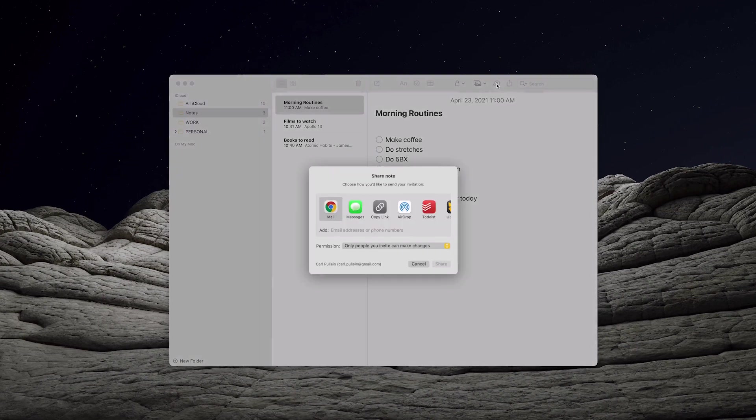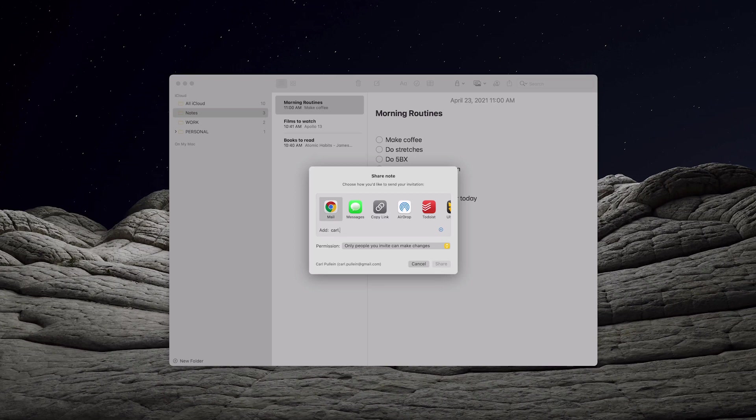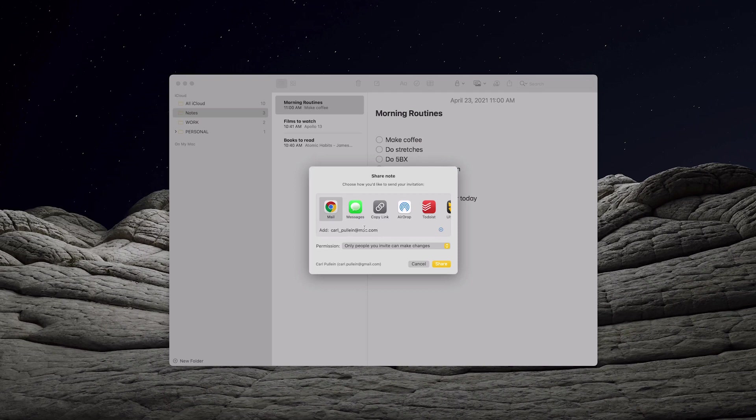Click on that and now you have a number of options. Now you need to put in an email address so I'm just going to put my email address, carlpullein@mac.com. This is my demo account's email address and I'm now going to add copy links. I'm going to click on copy link and I'm going to click share.